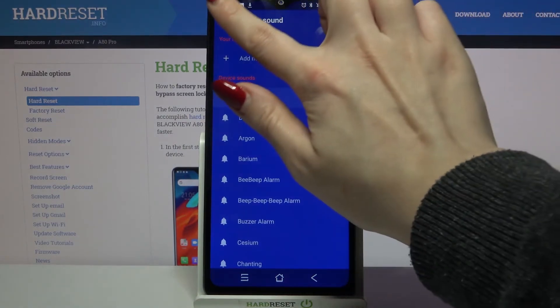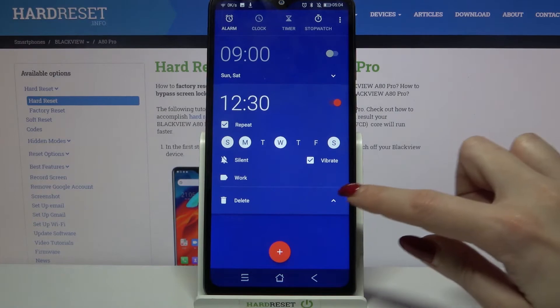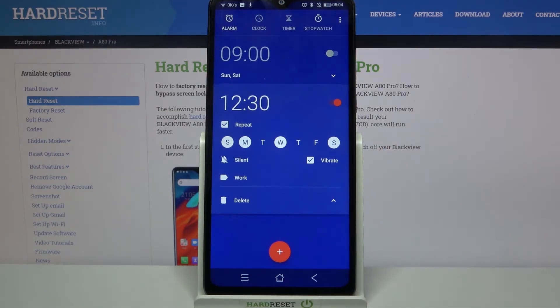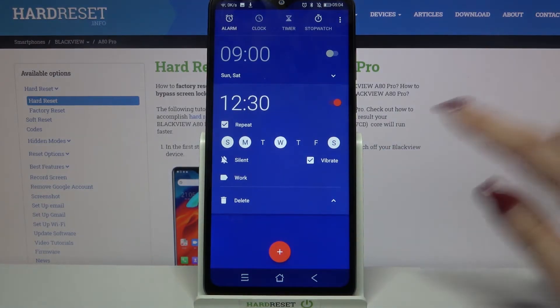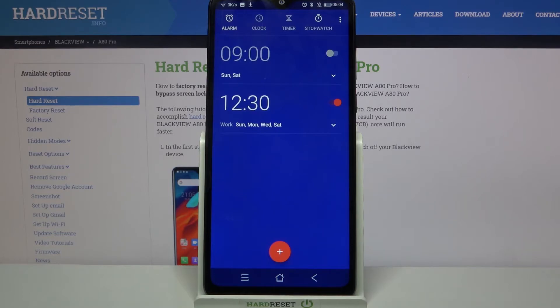When you're done go back and tap on this icon at the bottom right corner of your alarm. As you can see my alarm was successfully added.